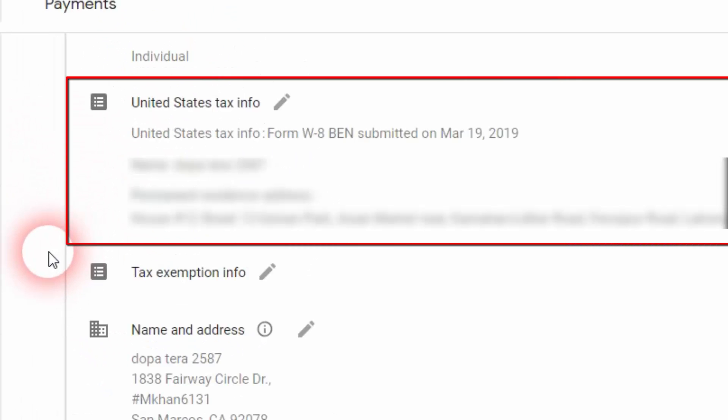There we go, United States tax info form has been submitted. That's it, it's too easy to submit the tax information in your Google AdSense account. Hope this video was informative for you guys. If it helped you, just press the big thumbs up button and subscribe to my channel.